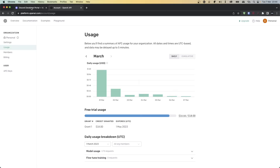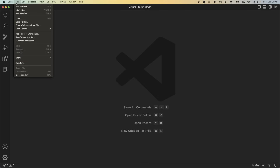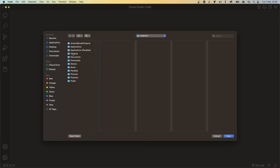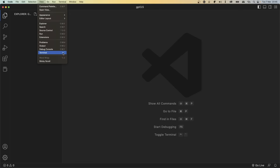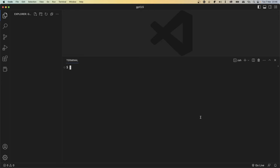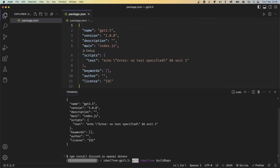We're going to come back to the browser in just a moment, so go ahead and minimize it. Now open up your favorite code editor — I'm using Visual Studio Code. Go ahead and open up a folder by clicking File and Open Folder. I'm going to create a new folder on my desktop and call it GPT 3.5, then click Open. Once you have opened your folder in VS Code, open up the terminal. Now let's initialize a new npm project by typing npm init -y. We'll now install a few packages: npm install discord.js openai and dotenv. The installation will take some time depending on your internet speed.